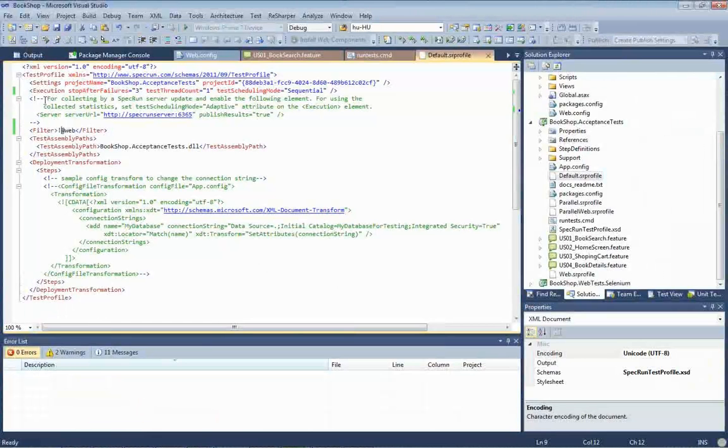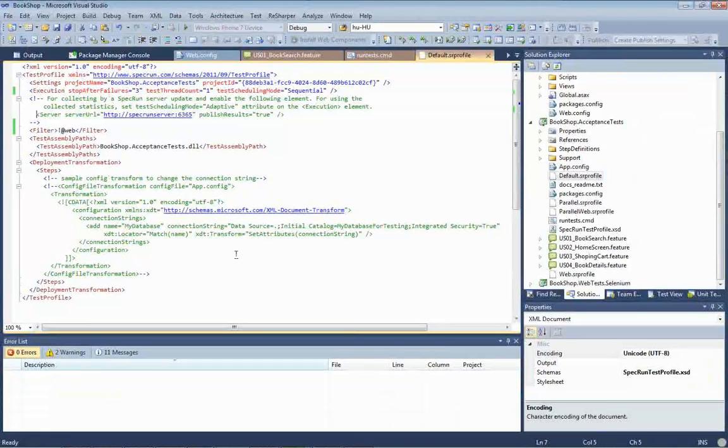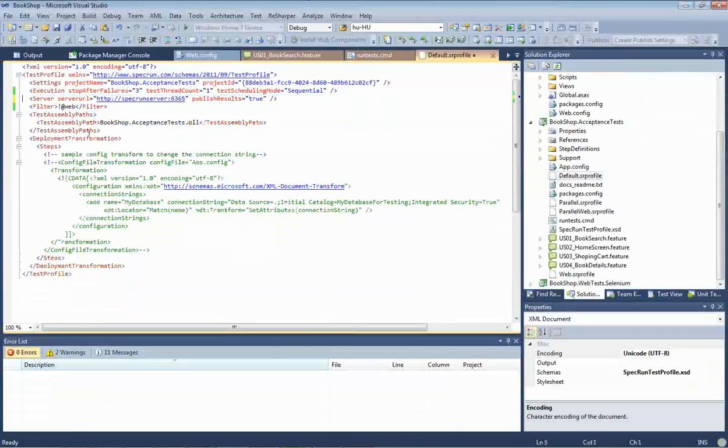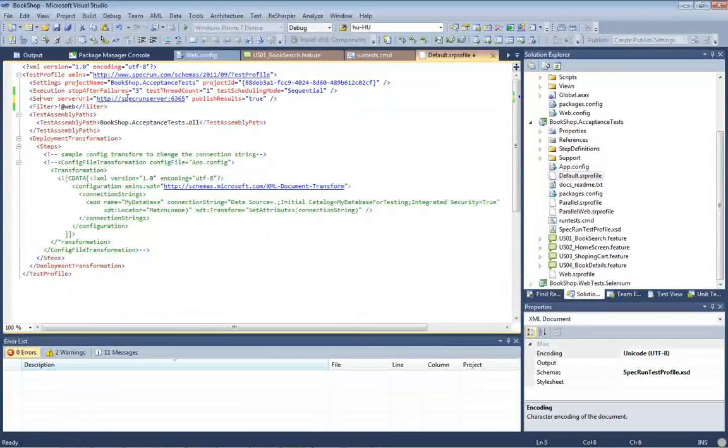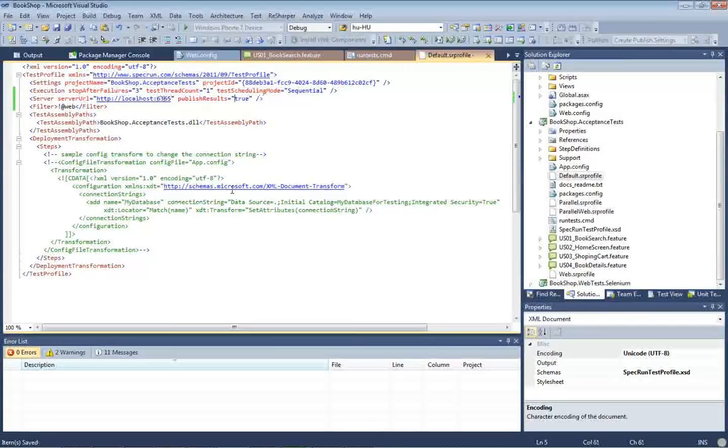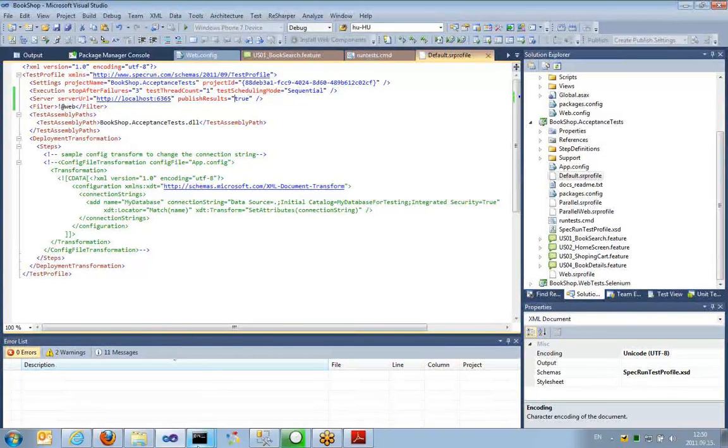So, let's see how I can do that. In the profile that was added by the NuGet package, there is already a commented out stuff for that. It's very simple, you just have to specify a server element and the server URL, which is in my case local host. And this is the standard port. And another setting is whether to publish results or not, so I just set it to true.